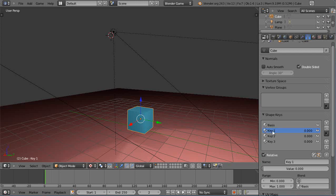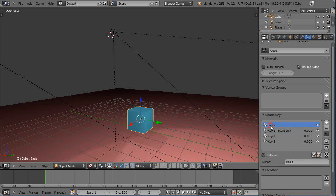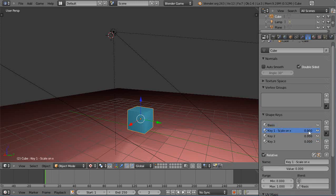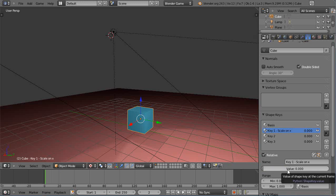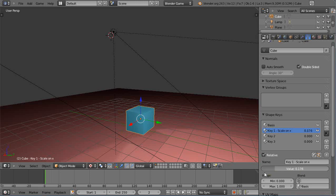Notice next to key one, we could give it a name. Let's type key one scale on x. And then notice it has a value of zero. Zero represents the value of your base original shape like this. But if you were to change this zero up to one, it will represent the value of this key one state. So if I move this like this, you'll actually see fully up to one it gives me the full shape at key one.